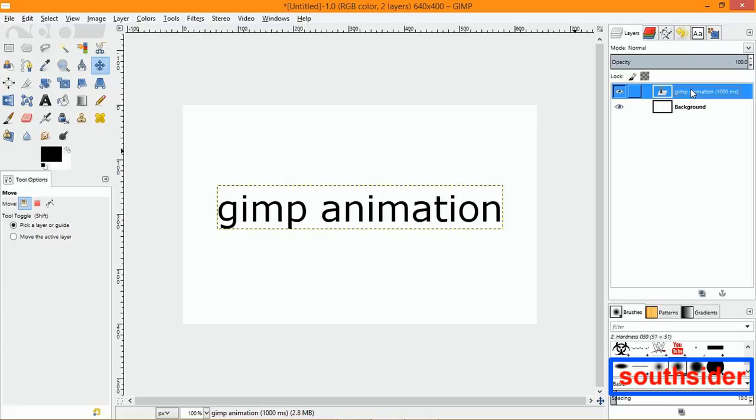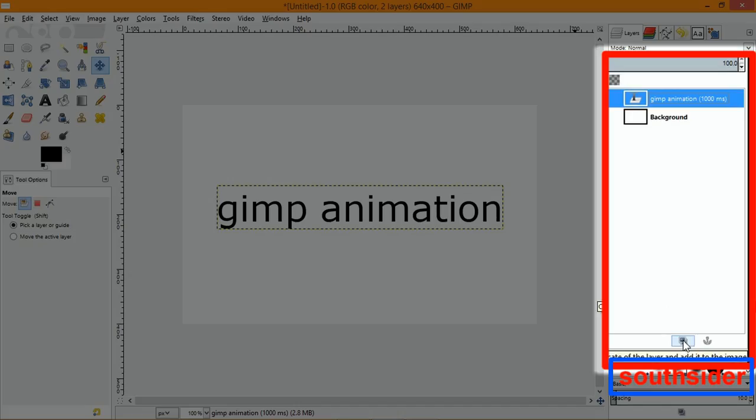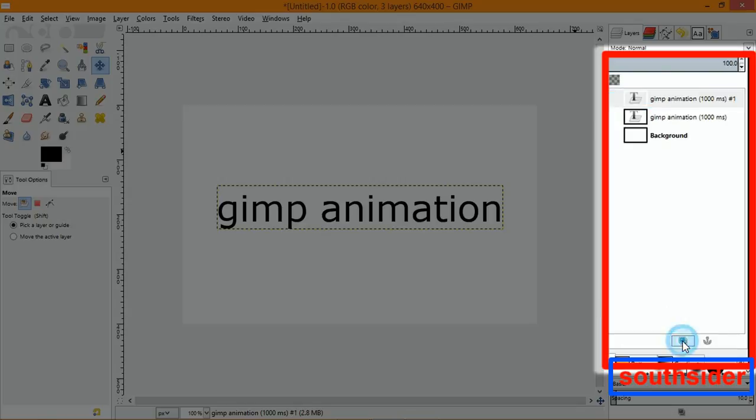Now what we want to do is duplicate that layer, so go down here where it says 'create a duplicate of the layer.'